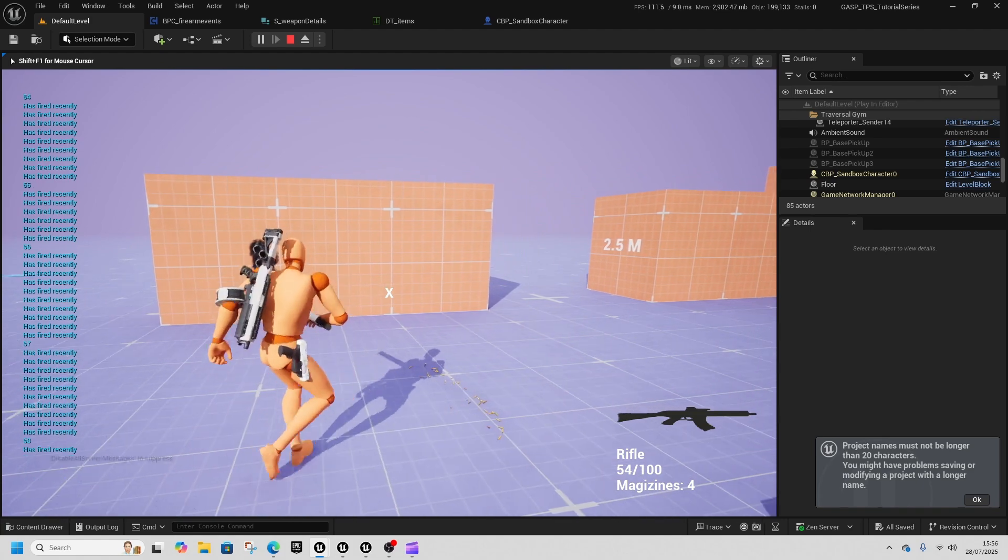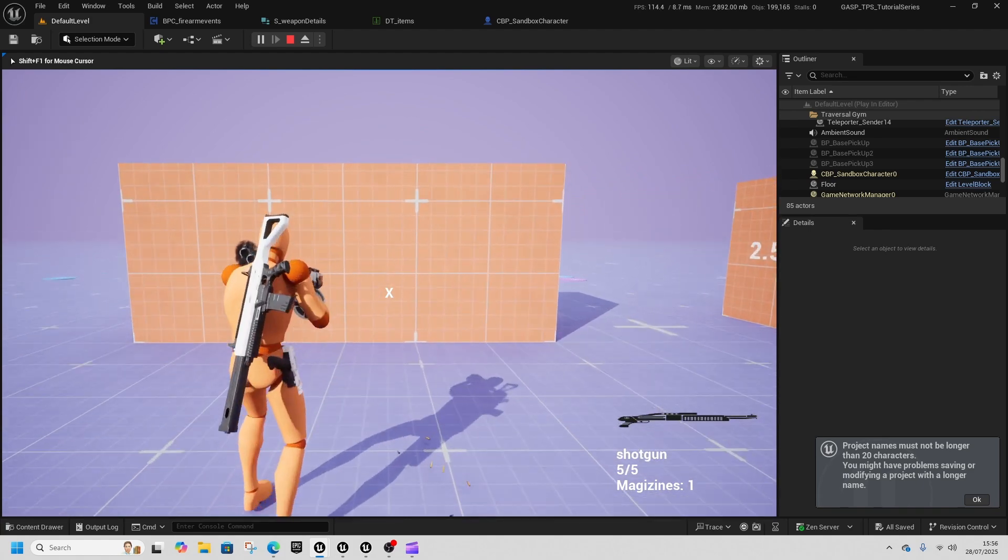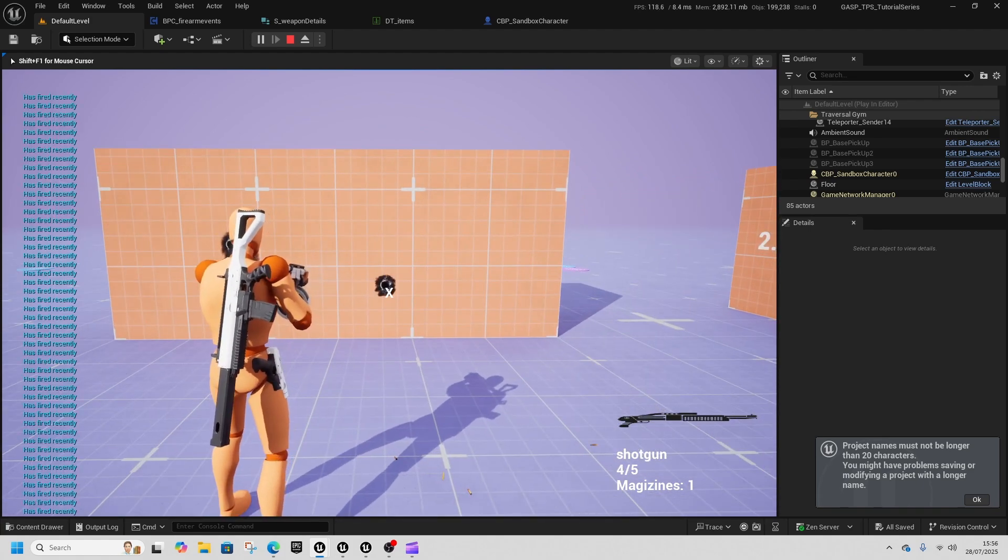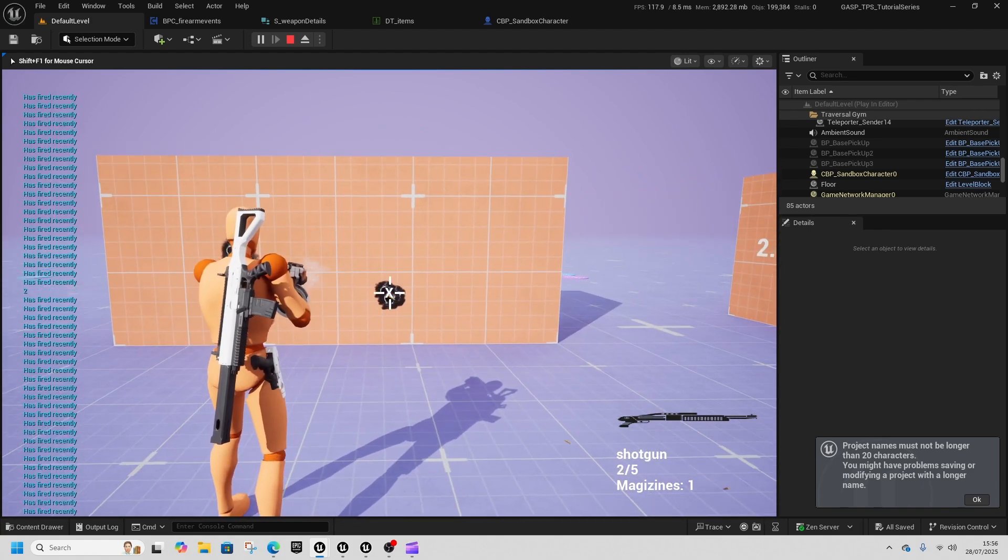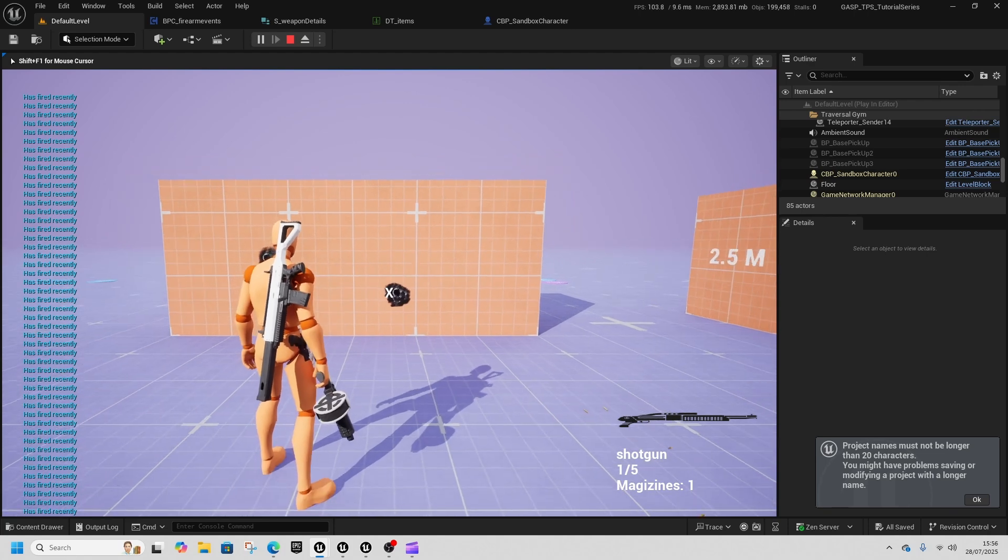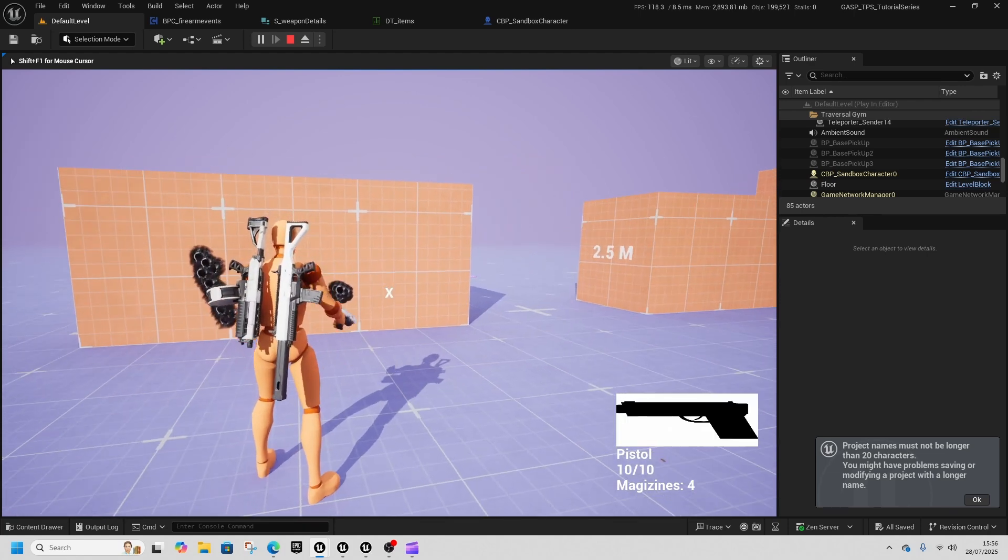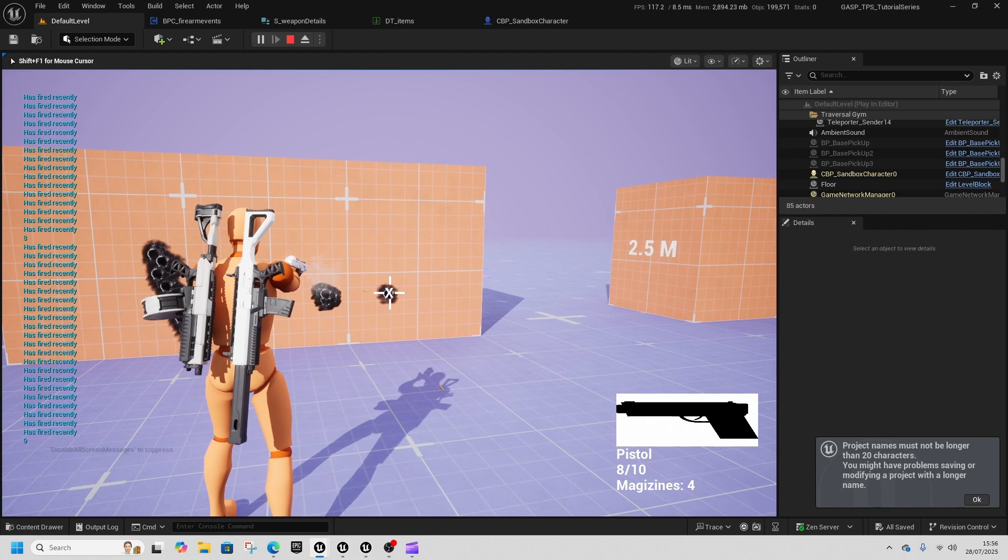At the end the shotgun works the same way as well. It sets this a little bit less and then our pistol is our smallest so it doesn't really move very much. It still has some recoil.